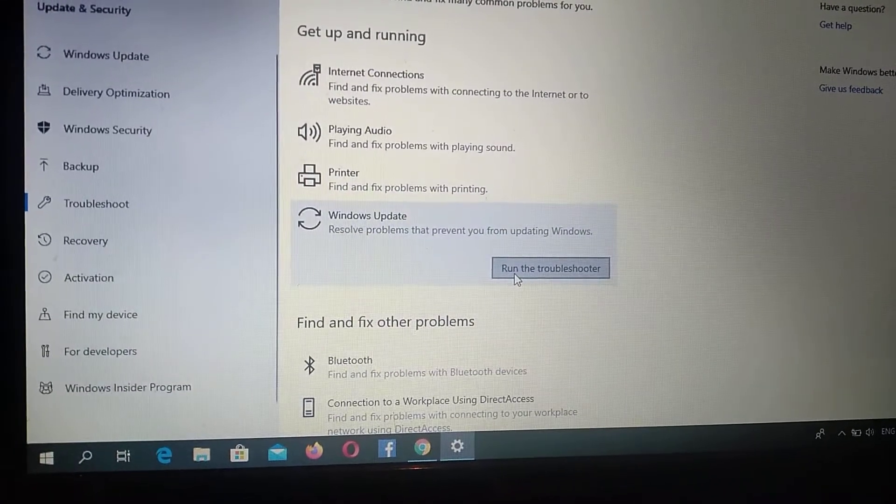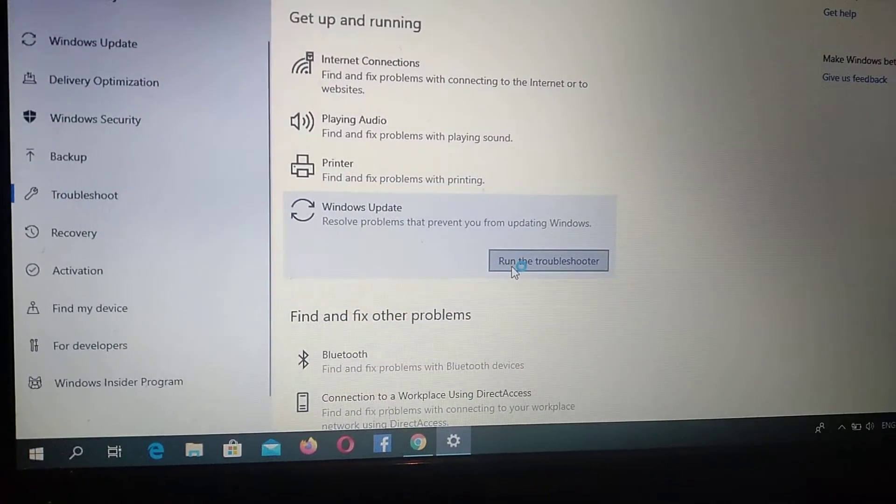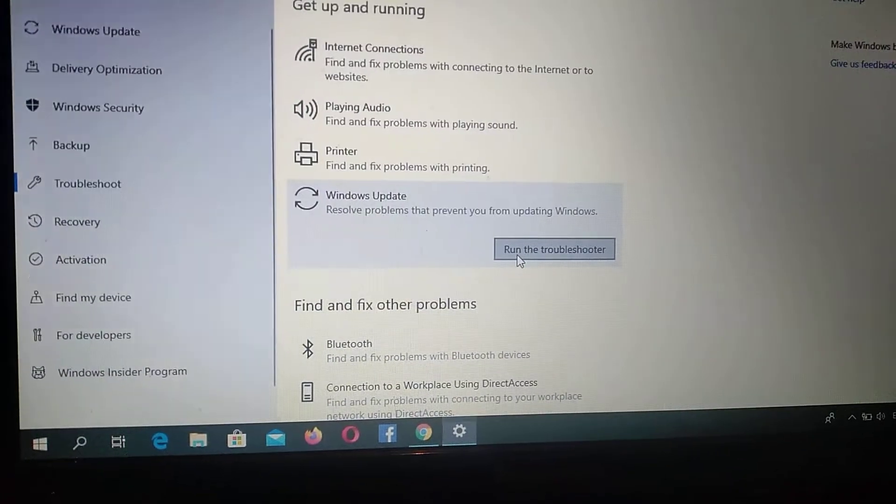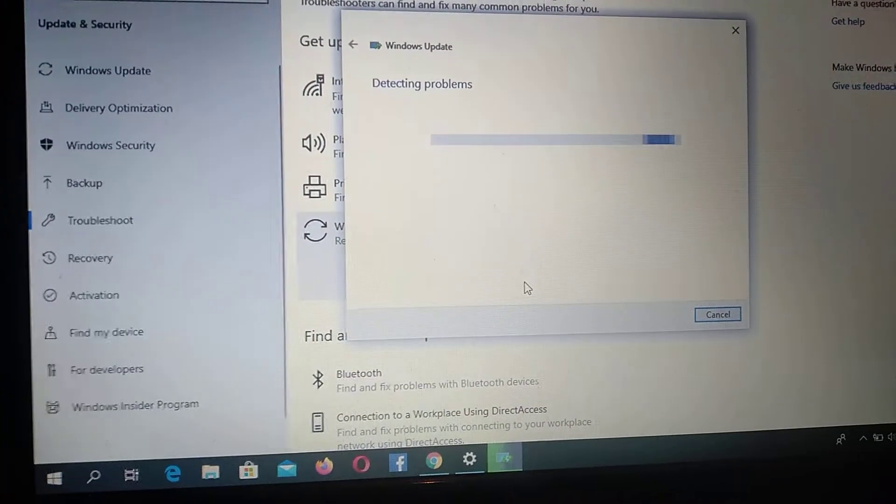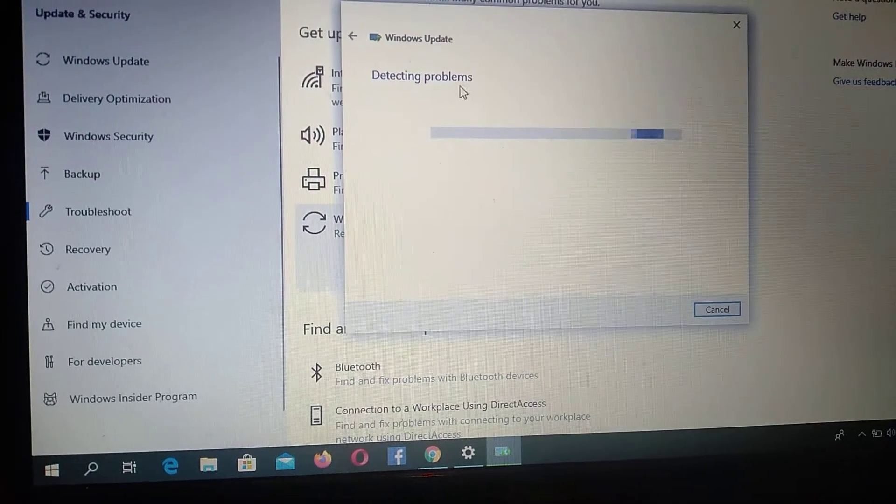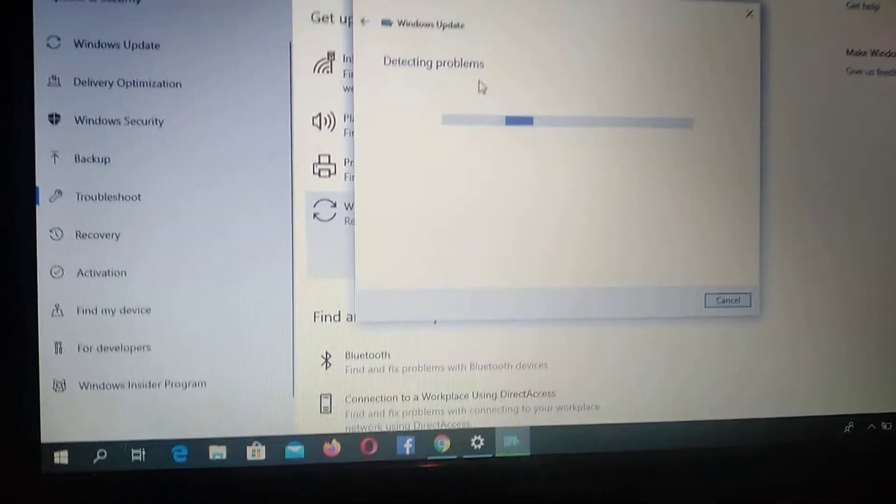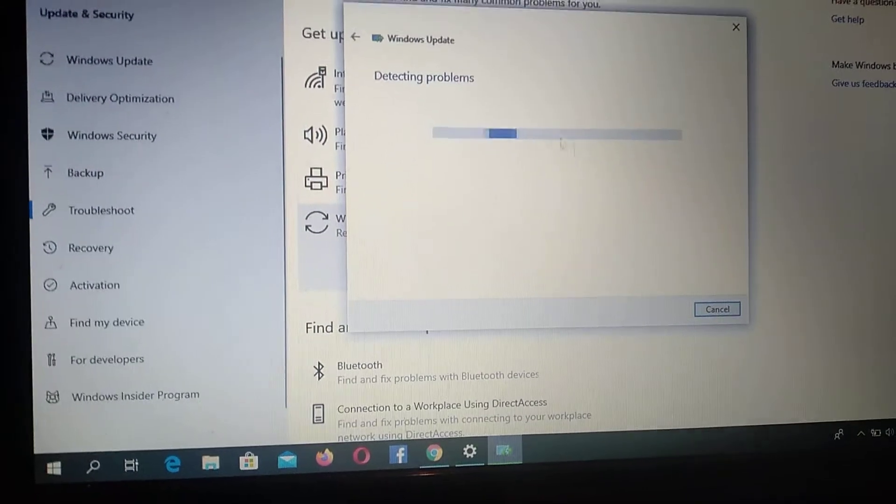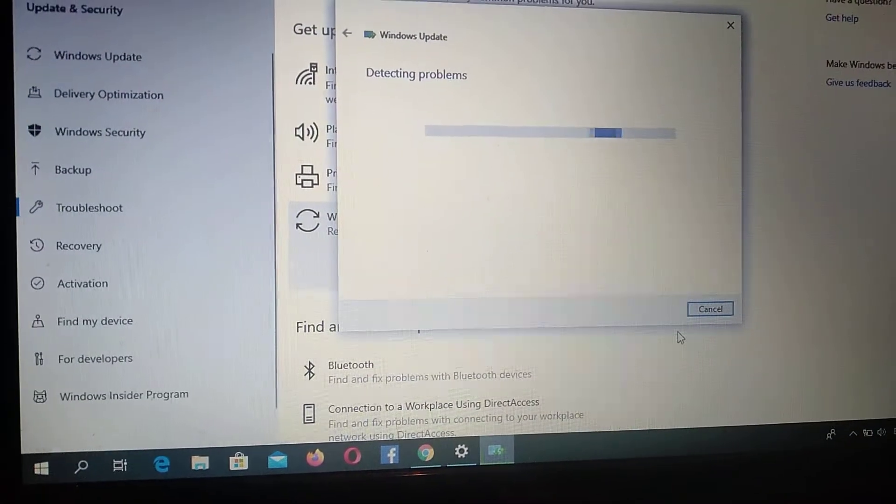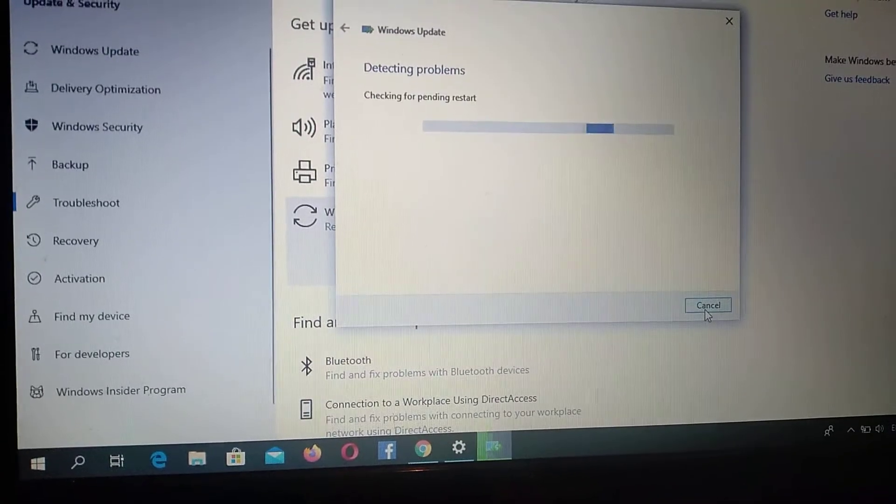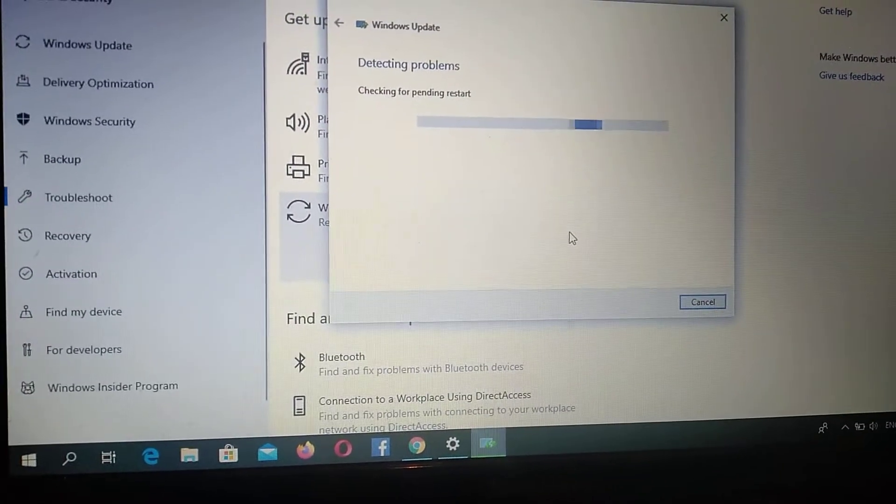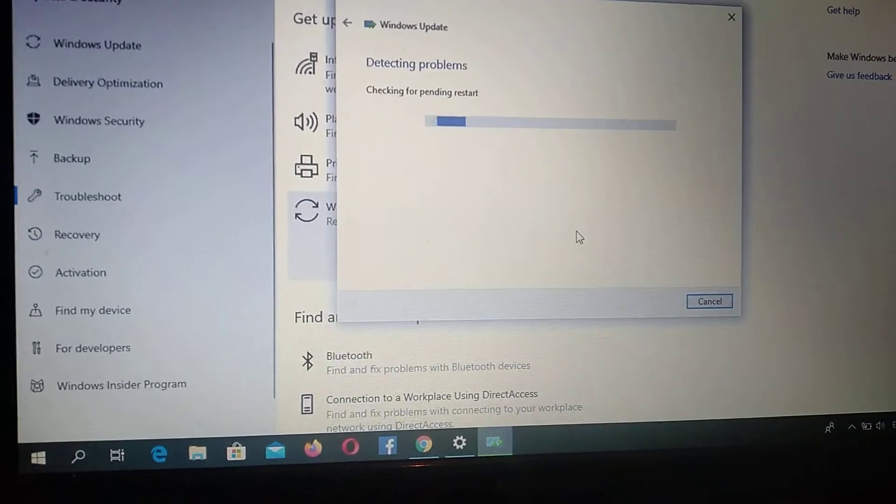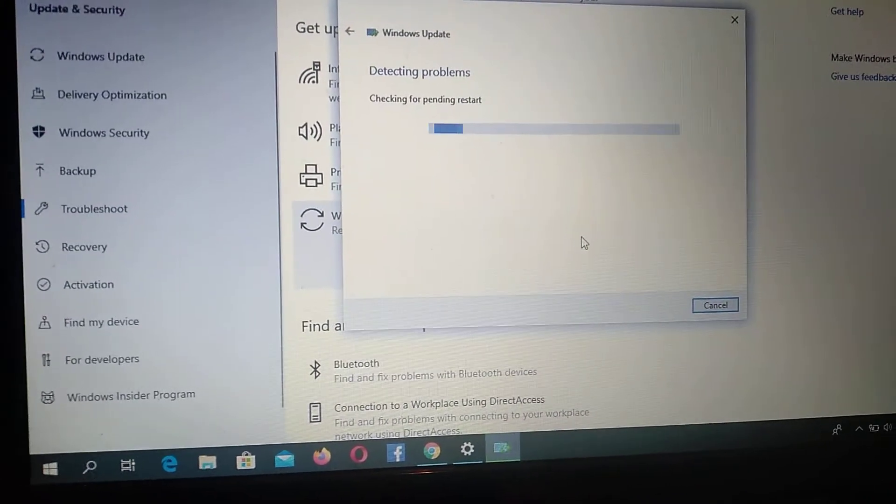So after you do it, it will open automatic detecting problems and you just need to wait some time. After, it will fix corrupted files, missing files, errors and you will see a list of errors. After you see this list, you just need to click to restart and after it restarts your computer, it will automatically fix all your errors.